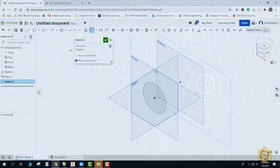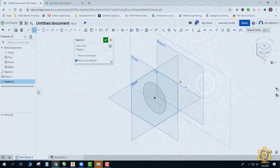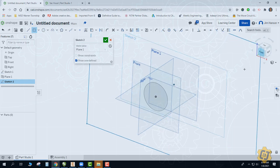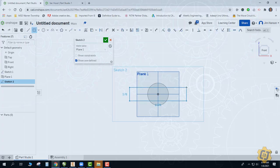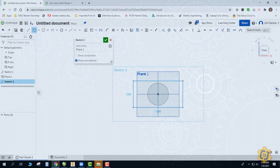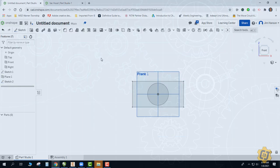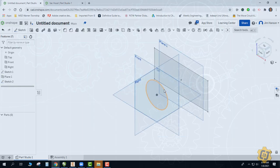This also gives us the opportunity to use a different kind of rectangle. Instead of the two-point or corner rectangle, we're going to use the center point rectangle. With the center point rectangle I can lock its midpoint on that dot, and as I bring it out it will expand symmetrically. I now have a circle on a parallel plane to my offset plane, and then I have a rectangle.